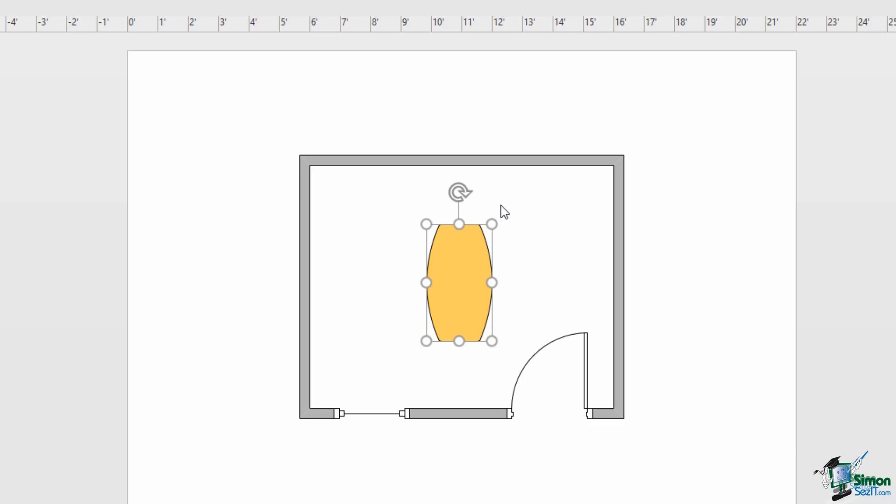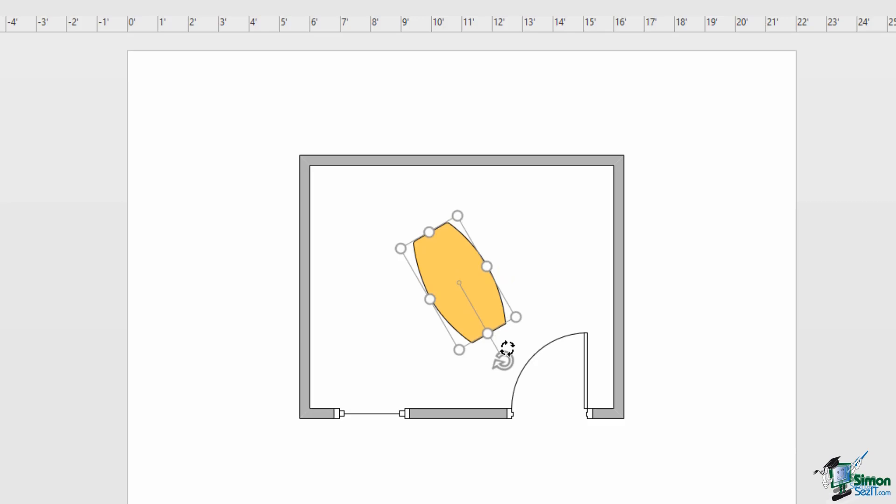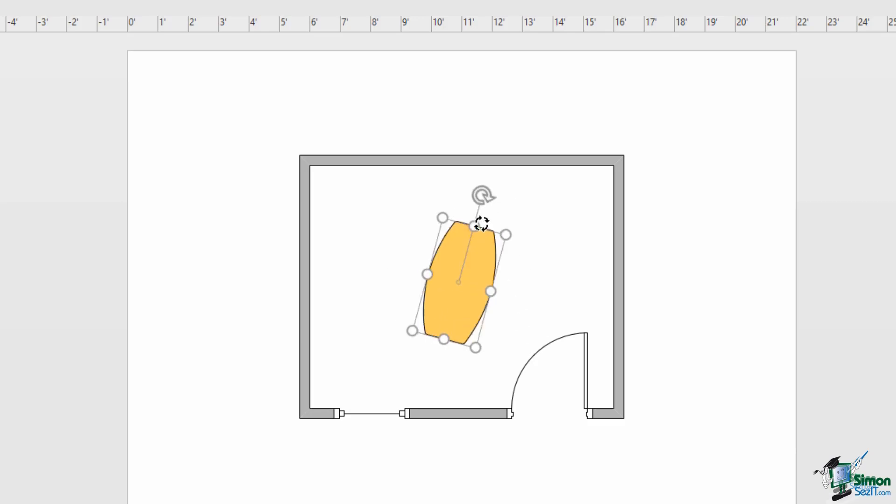You can also rotate any of these shapes. You'll see just above I have this little rotation handle. If I click and drag, it's going to allow me to rotate that table around. I can rotate it the full 360 degrees to get it positioned exactly as I like it.